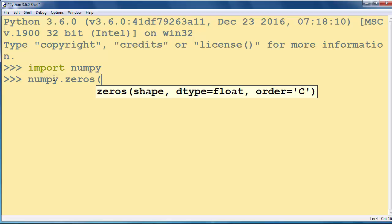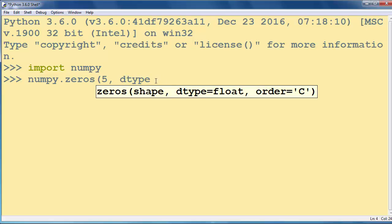The first argument will be the number of elements in our array. Let's say that our array will have 5 elements, and the second argument is dtype which is by default float.